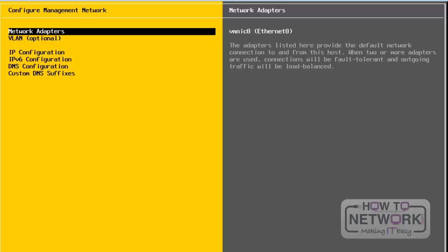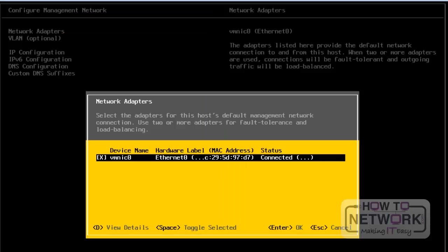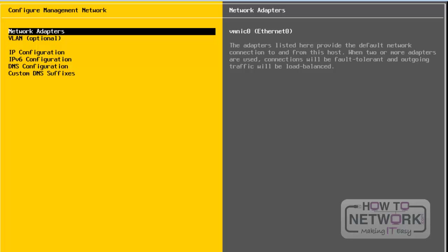The first setting is Network Adapters. If you want to change network adapter settings, we need to select this option. If there are more than two adapters, we can select the desired network adapter from this window. To leave this configuration wizard, we need to press the Escape button.